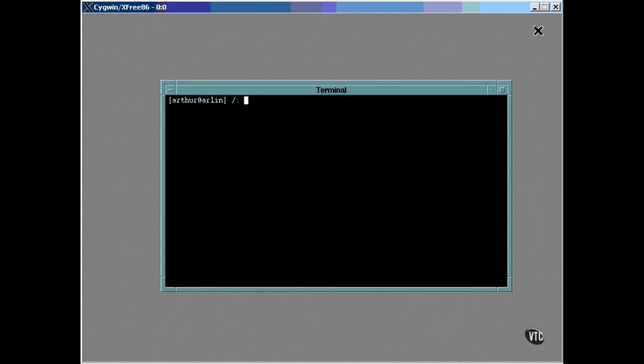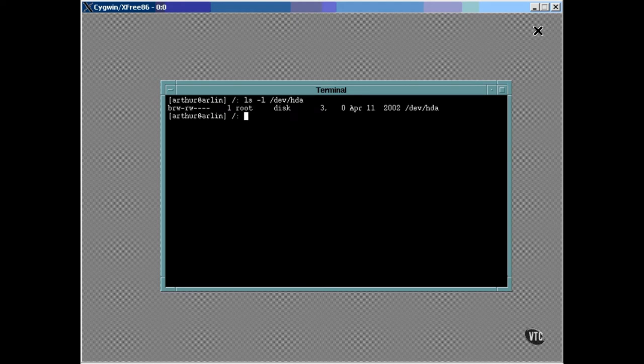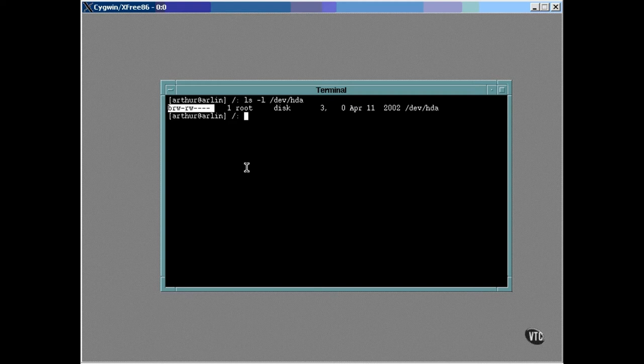Let's take a look at a couple of actual device nodes. Here is the HDA device node. The device node is owned by root and is a member of the group named DISC. Here, looking at the permissions, you can see that everyone, including the group members, are allowed to read and write to the disk drive.